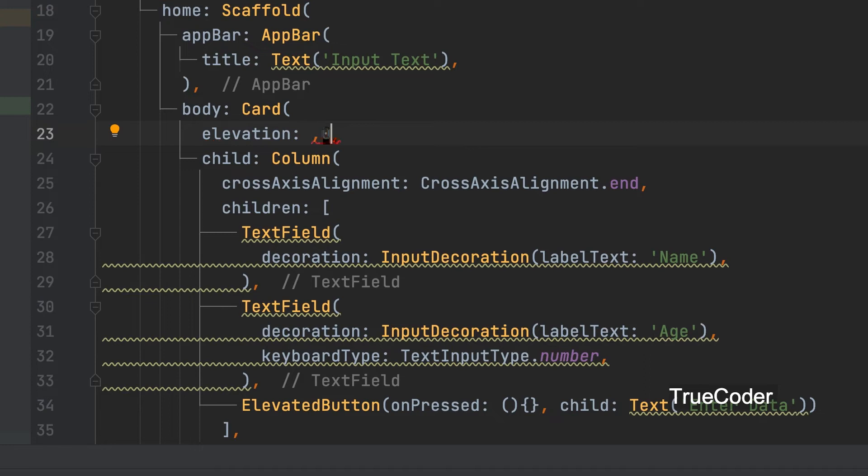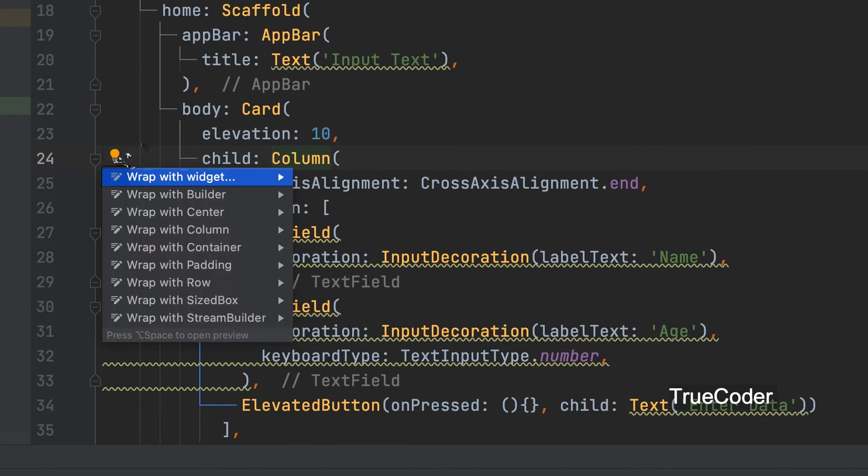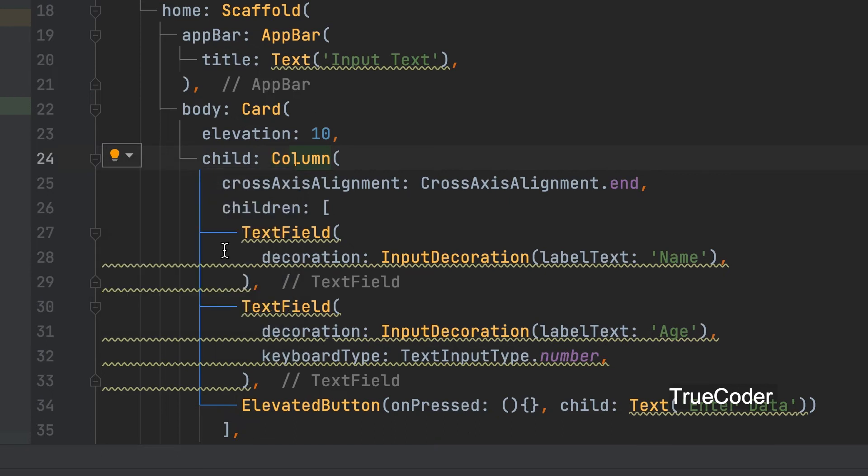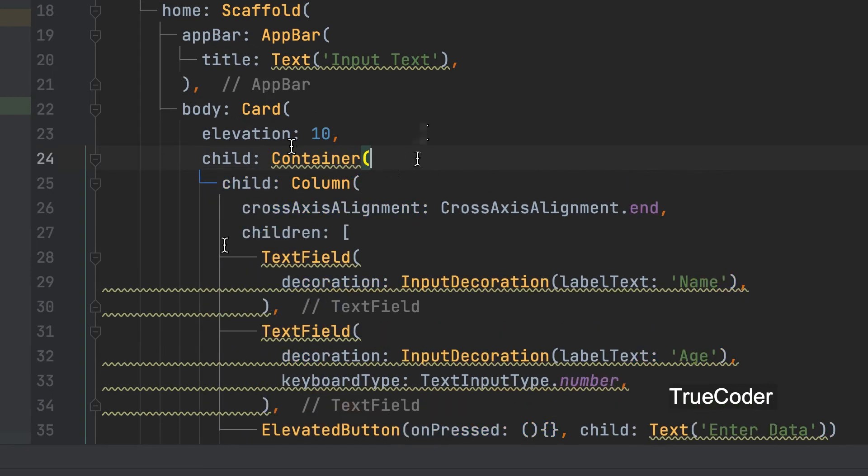Elevation 10. This column can be wrapped with a container. Wrap with container.